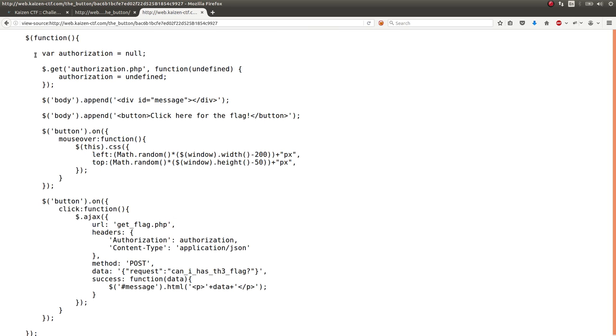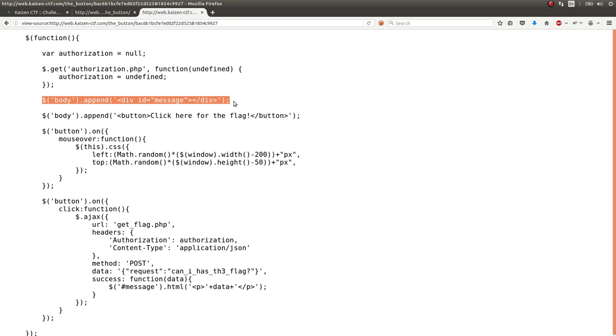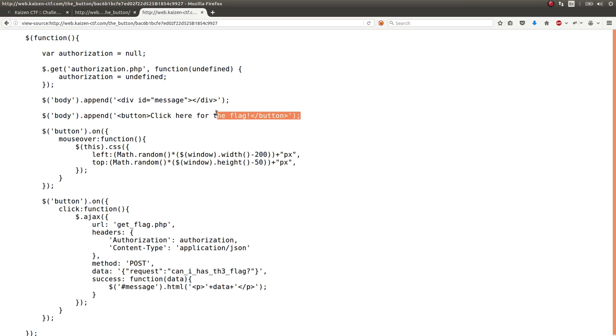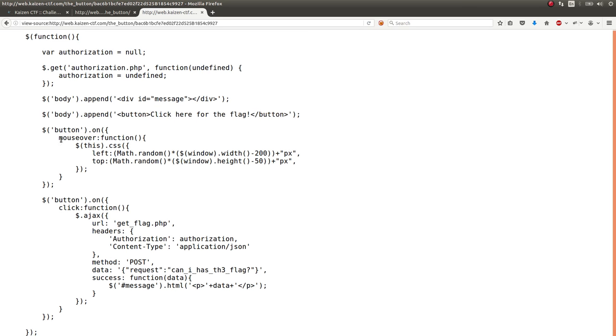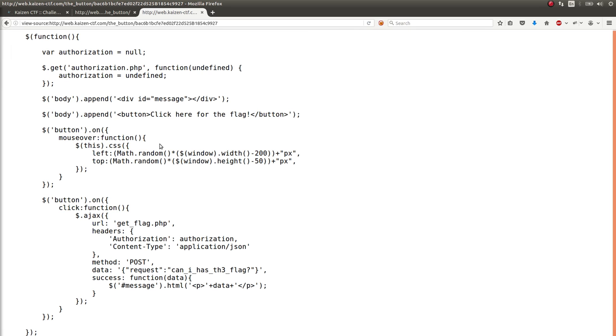And then another JavaScript script that is this time explaining the functionality of the web page. So it set this authorization object null, gets this authorization thing. And it creates a div ID message. And there's a button that says click here to flag that they create with JavaScript. There's this mouse over function that puts the position to a random spot. Every time we move our mouse, it runs away.